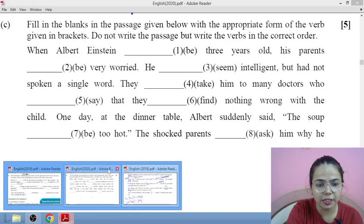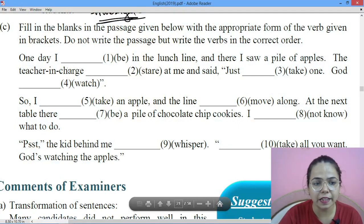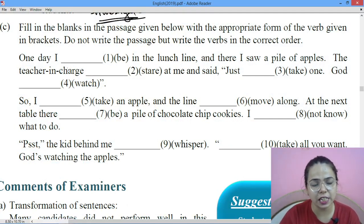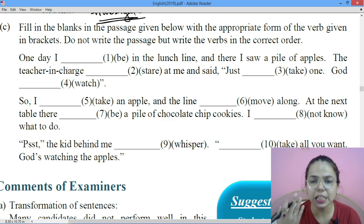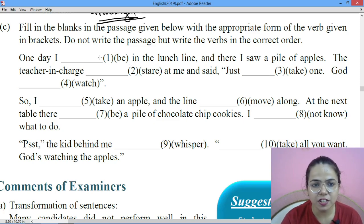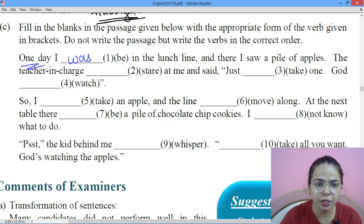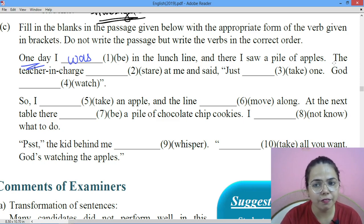Now we will move on — 2018 we have done, now we will move towards 2019. 2019 asks you things on which examiners have no specific negative comments, because these are easy and you can easily score marks here. 'One day I dash in a lunch line' — again, 'one day' means the story starts in the past. 'One day I was in a lunch line and there I saw a pile of apples.'